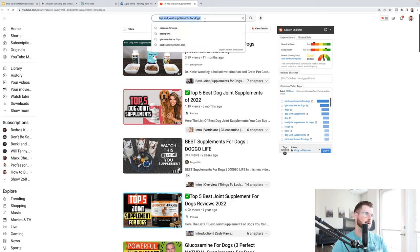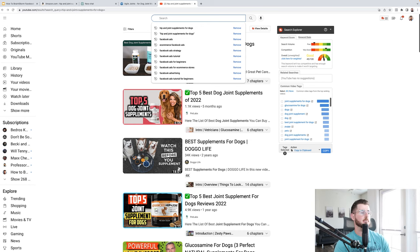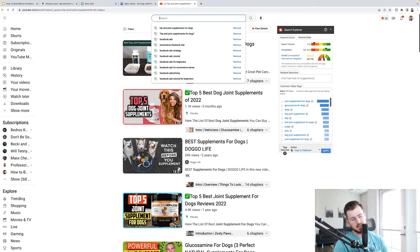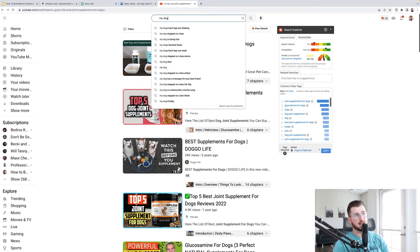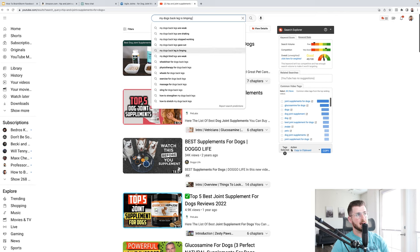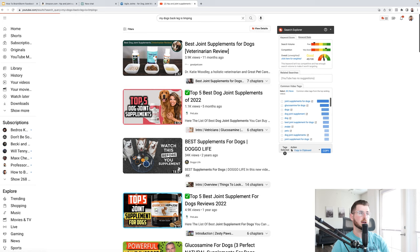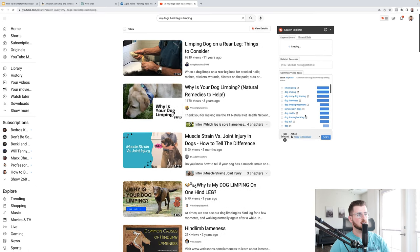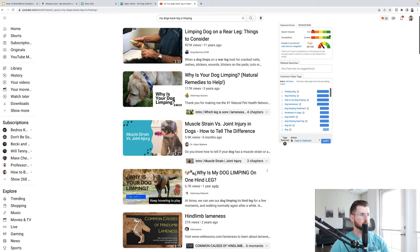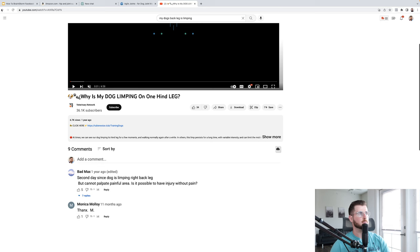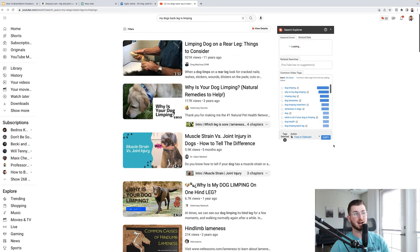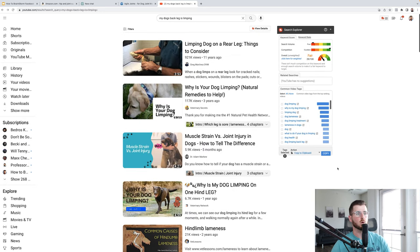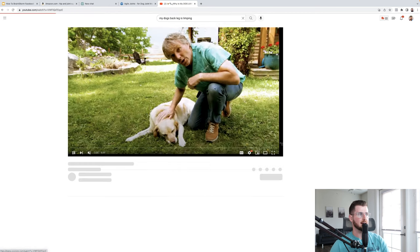So once we do the very granular search of just like directly of what we're looking for on YouTube, the next thing I like to do is also search based off specific problems I might be having. Or my dog might be happening. So I could say something like, you got to picture yourself in someone's mindset who doesn't even know yet supplements for dogs. Maybe just like my dog back legs are shaking. My dog's back legs are weak. Gave out my dog's back leg is limping. Like what are specific problems that dogs might be having?